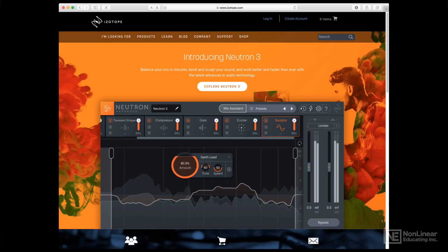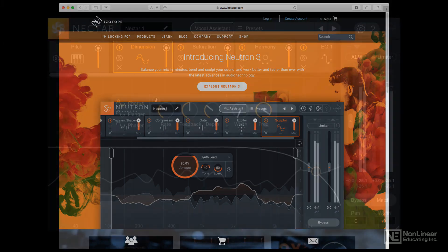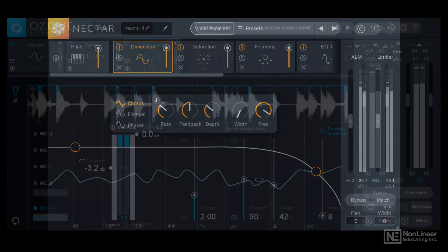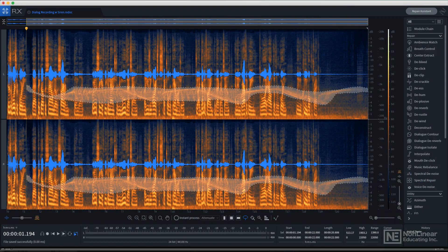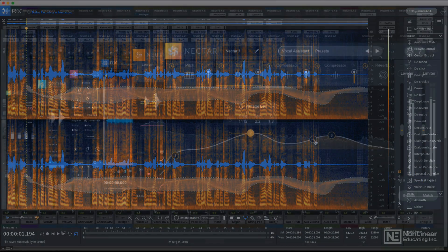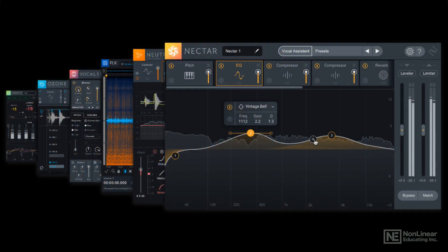iZotope is well known for its many excellent software packages that provide both intermediate and advanced users with the tools they'll need for mixing, mastering, and audio repair, not to mention musical and post-production applications.